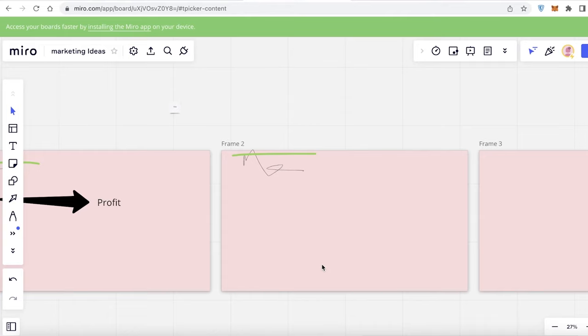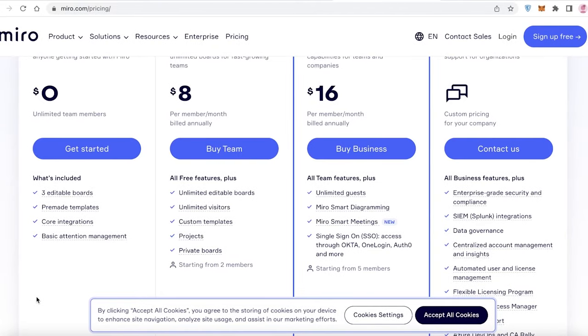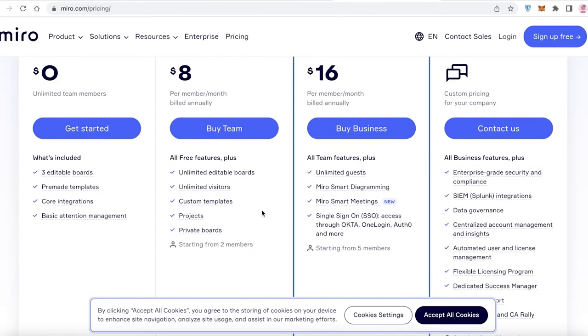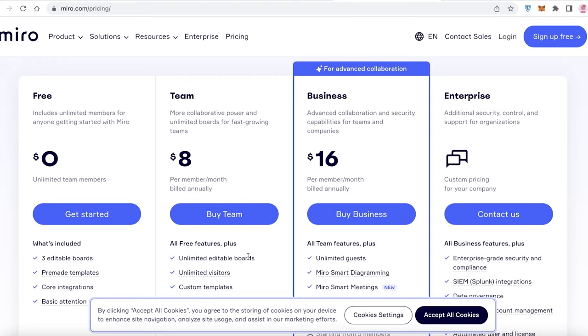If we take a look at the pricing of Miro, it is available for free, where you can have three editable boards, pre-made templates, core integrations and basic attention management. Then you have the team version starting at $8 per member per month. And you also have unlimited editable boards and unlimited visitors, plus custom templates, projects, and you can also build private boards within your team on the $8 per member per month version.